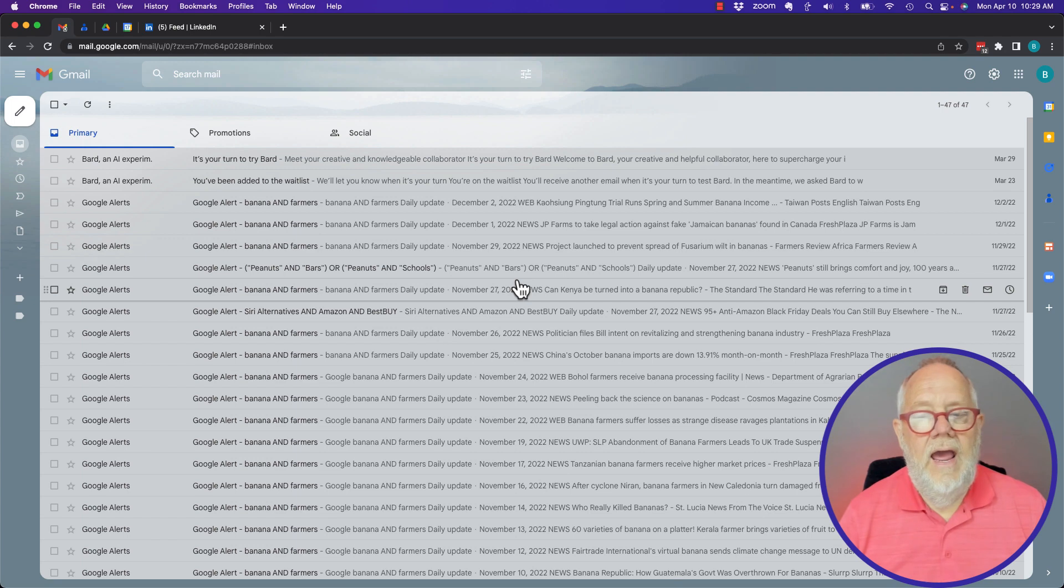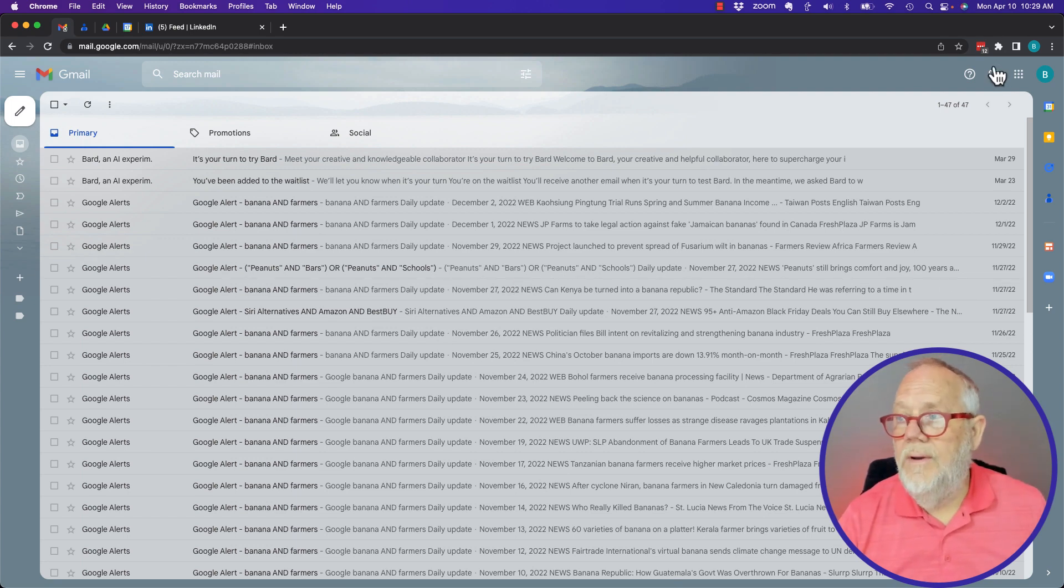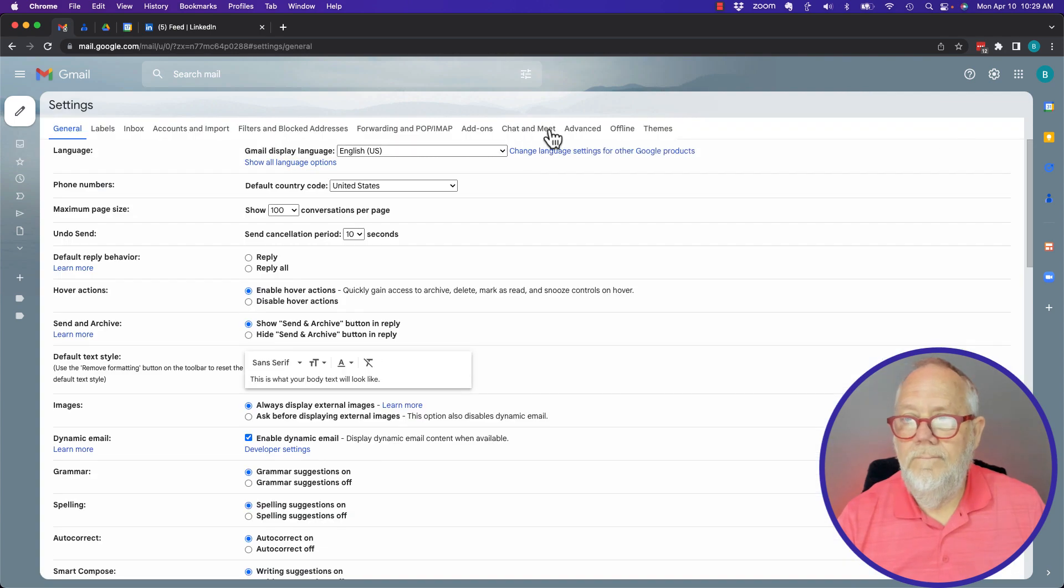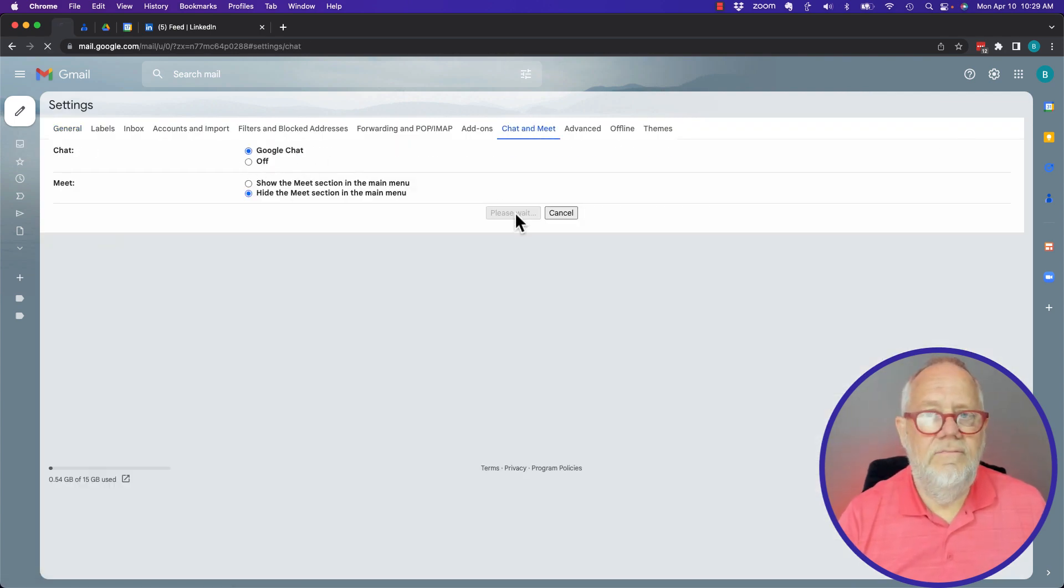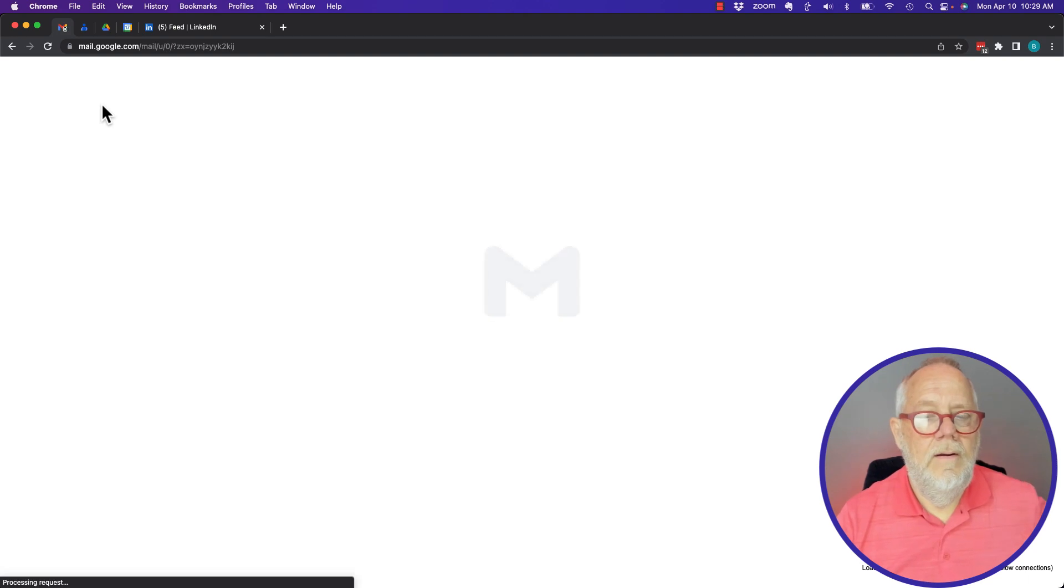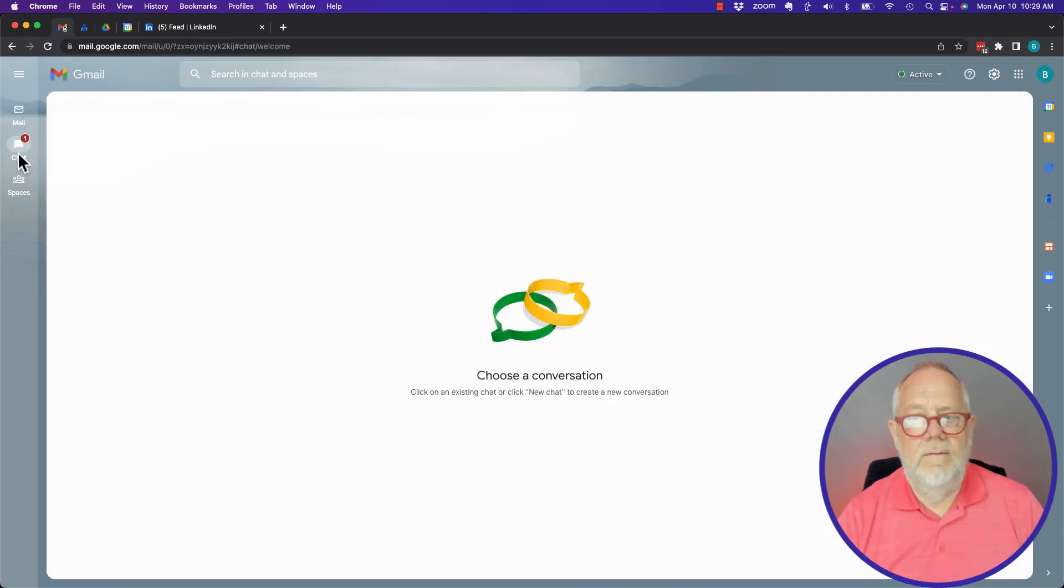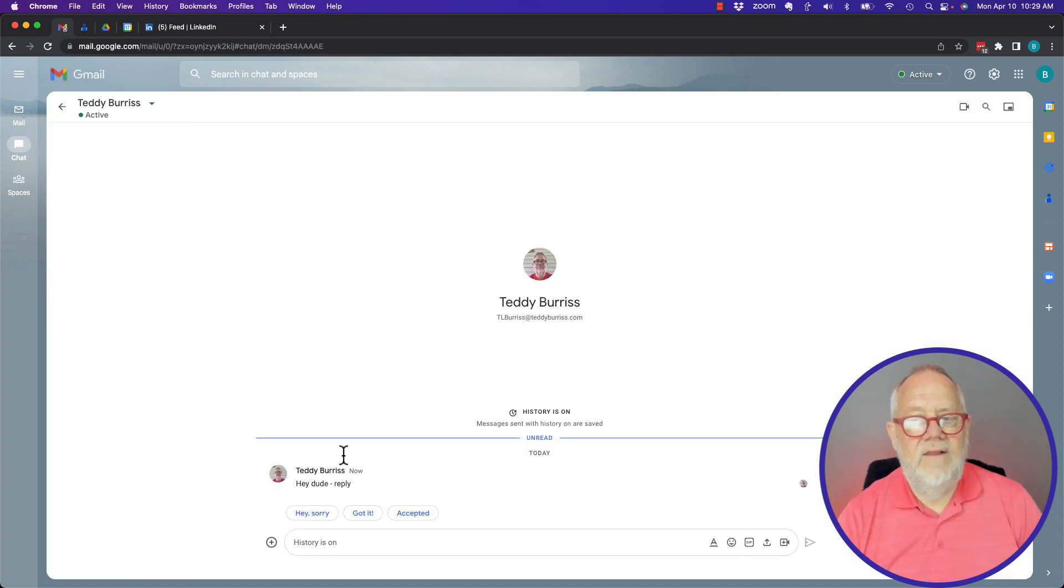If I turn Chat back on, let me go turn it back on and save. So here's Chat right there. If I click on it, hover over it, click on that, I can see this message.